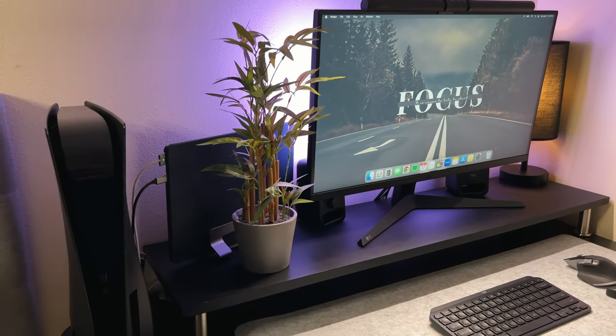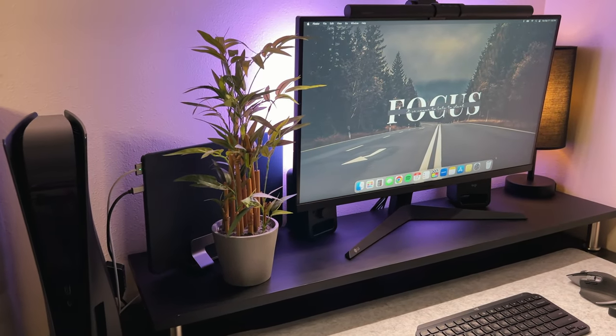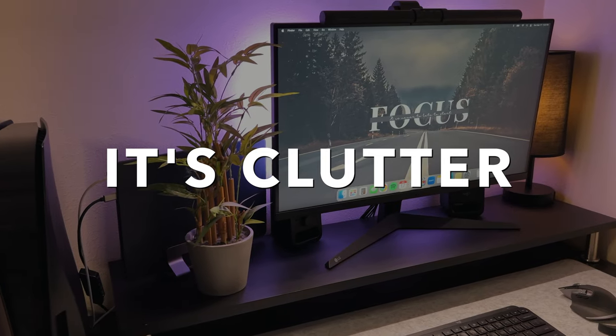If there's one thing that I can't stand about my workspace, it's clutter. I'm a very simple person and I like simple things.